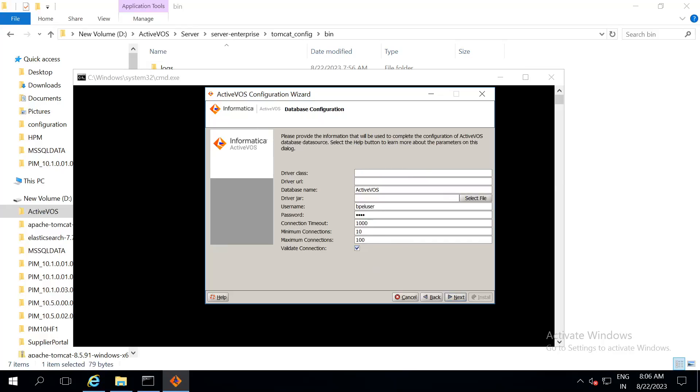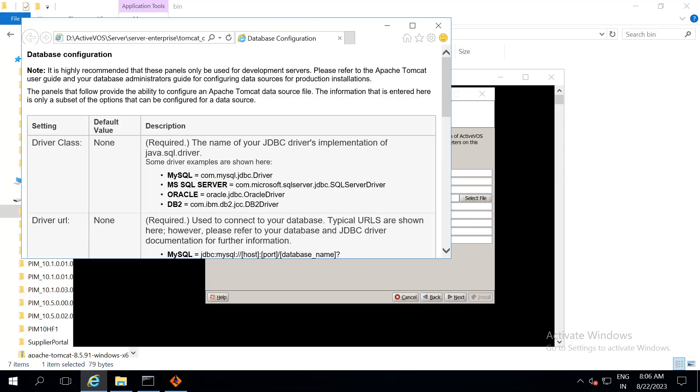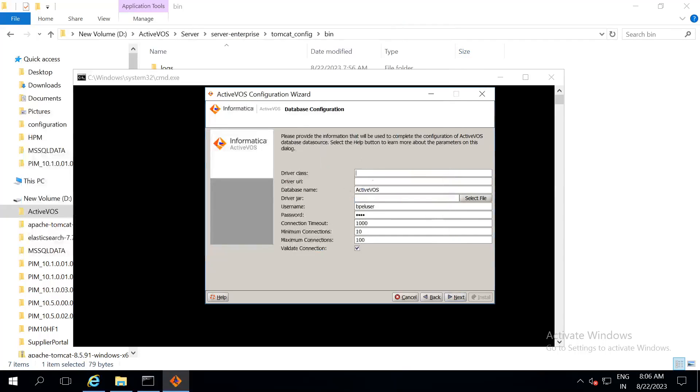And then, we have to give the host name and port. Next, in order to fill these details, click on help. Then, this window opens. In this window, you can just copy paste the required details for your database. As my database is SQL server, I am copying this file. Paste it here.